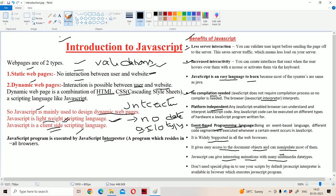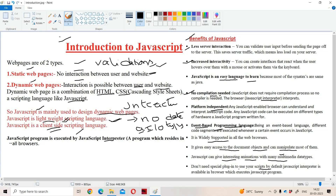One more advantage is you don't need any special plugin to use your scripts — by default the JavaScript interpreter is available in the browser. If you want to execute JavaScript, there is no need of any extra plugin. Simply the JavaScript interpreter is available in the browser, and with the help of that we can execute the JavaScript program. So this is about introduction to JavaScript.